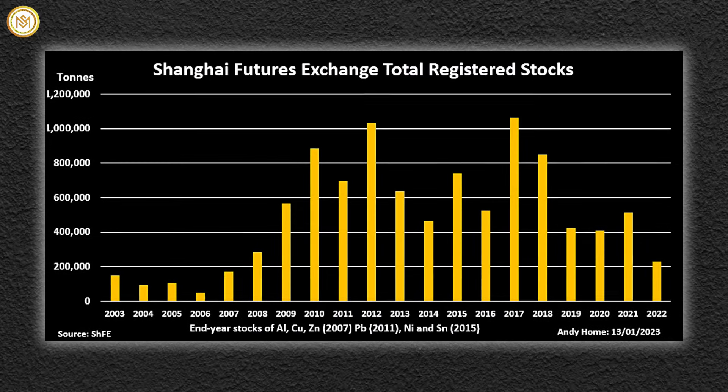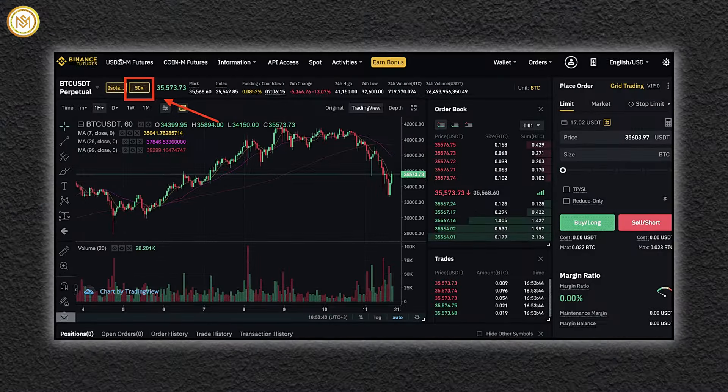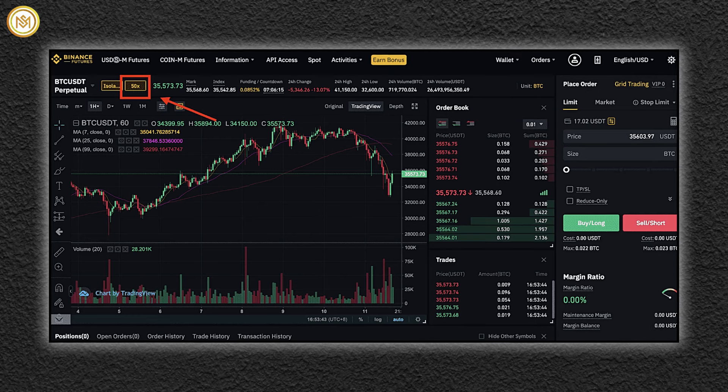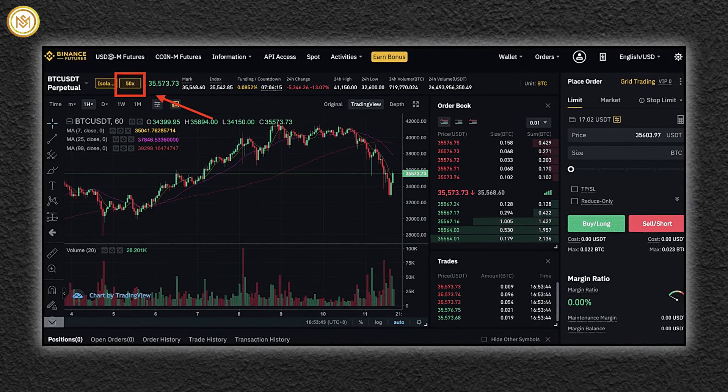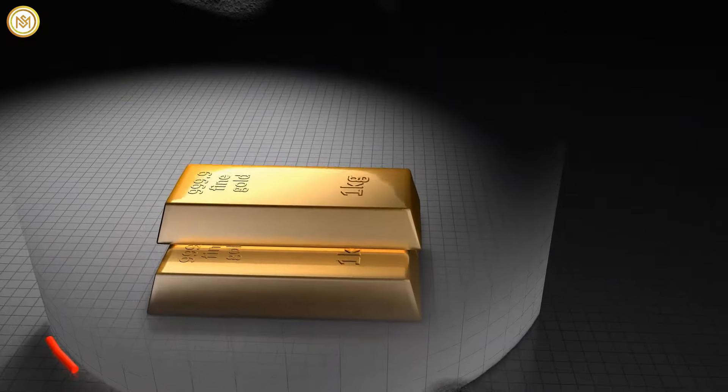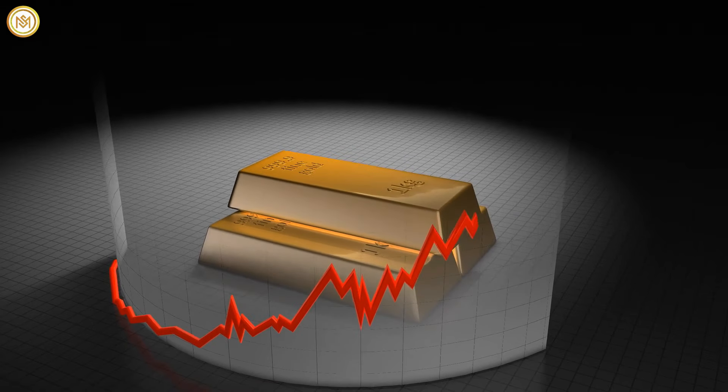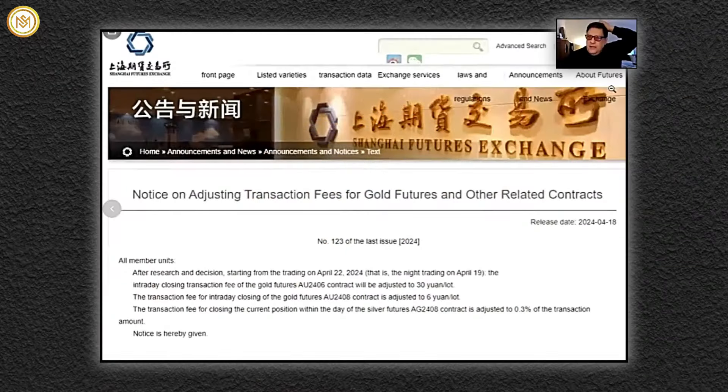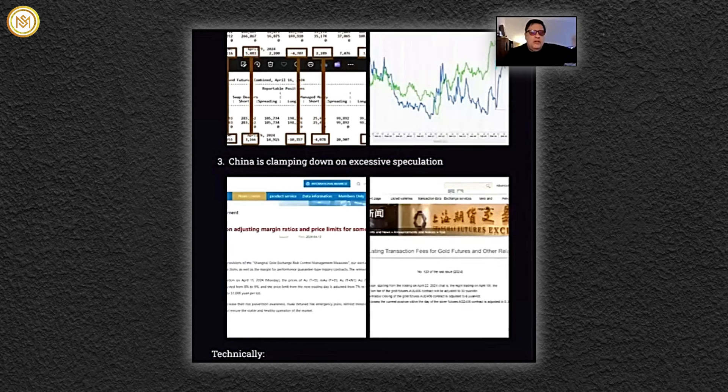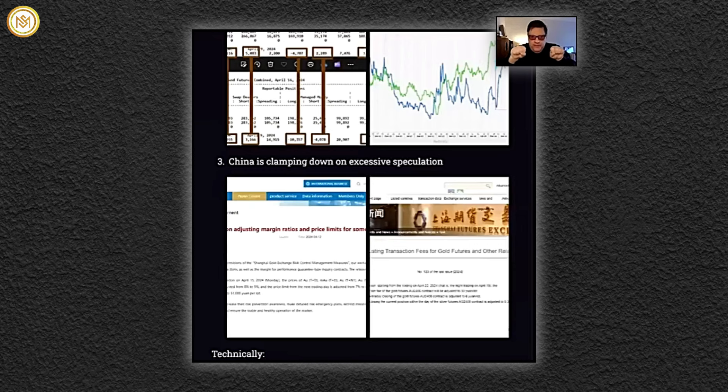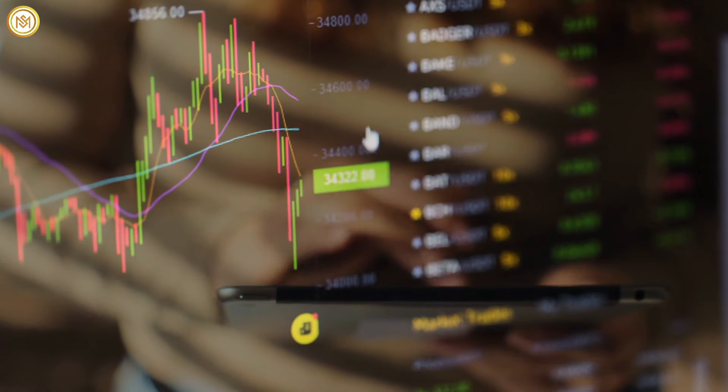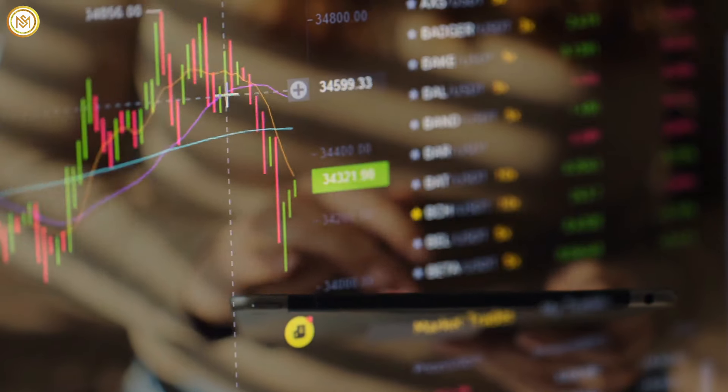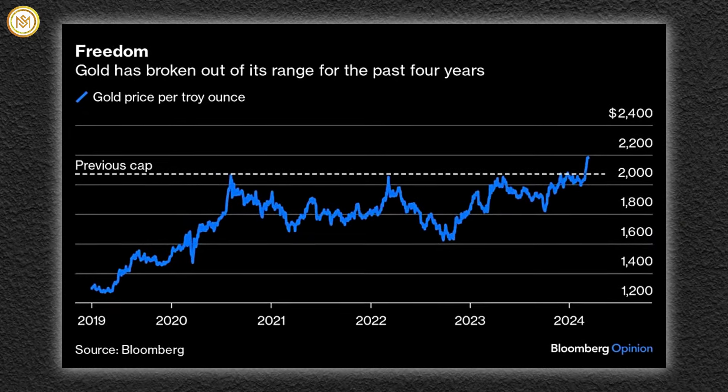China, for the first time, and they're very powerful when they do this, is clamping down. Call it capital controls, call it margin raises, but they're adjusting margin ratios and price limits for some contracts on futures. The second thing is they're adjusting transaction fees for gold futures and other contracts. They've also limited the amount of position that you can have on futures as deliverable against the physical exchange. So Shanghai Gold Exchange, that's the physical exchange, it's their spot market, their London market. And the futures exchange is their COMEX. They're keeping them separate physically and saying you can only accumulate so many futures for delivery on physical. So they're capping it. These are big drivers.